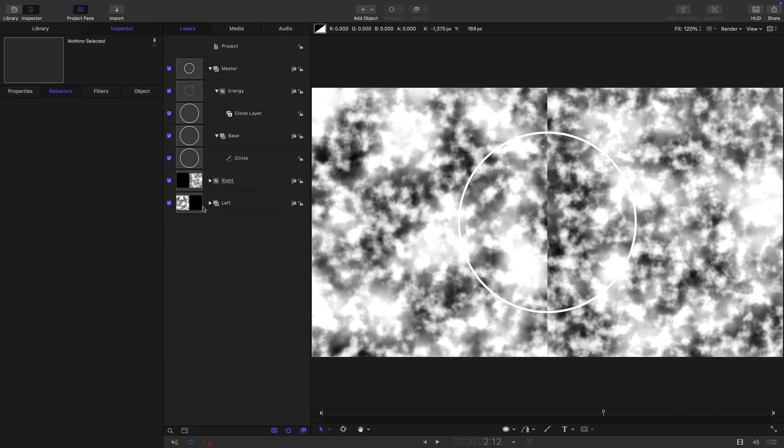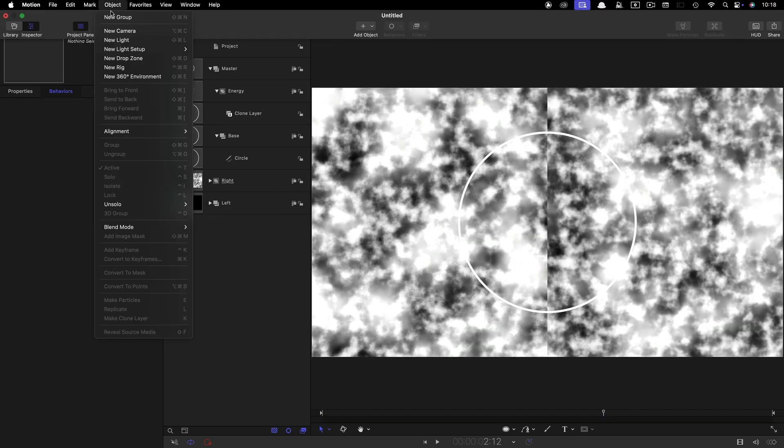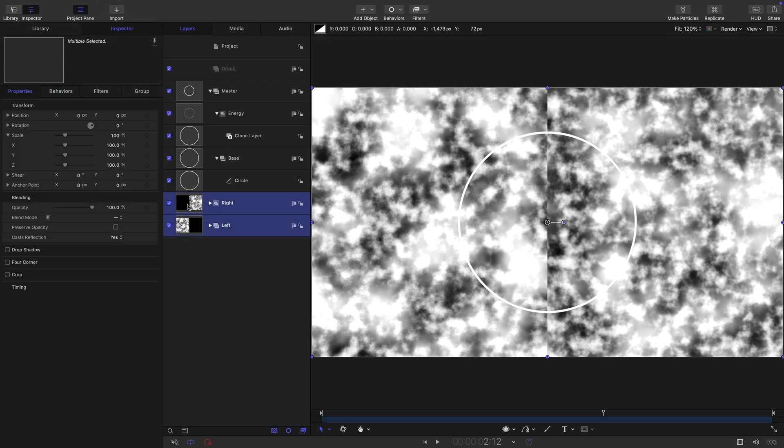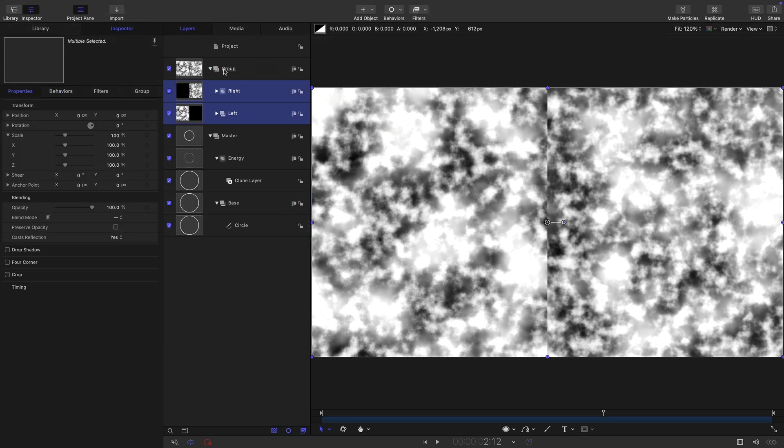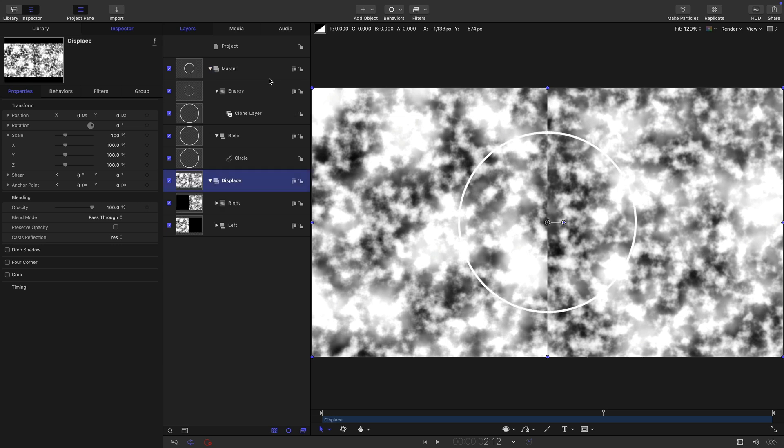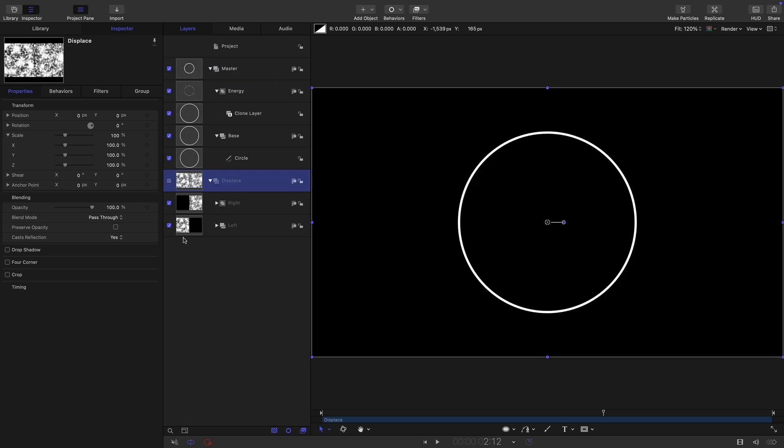We've set up our basic displacement. Let's drop that into a new group. Let's grab both of those, drop that into this group. Let's call this group displace. And actually, let's send it to the back and we can turn off that group.